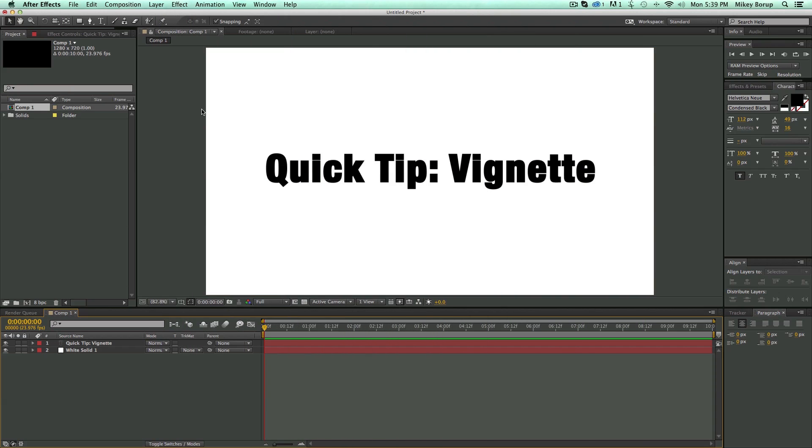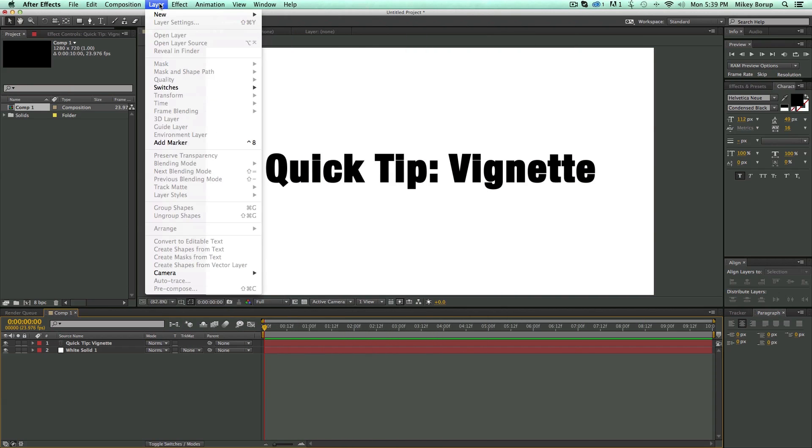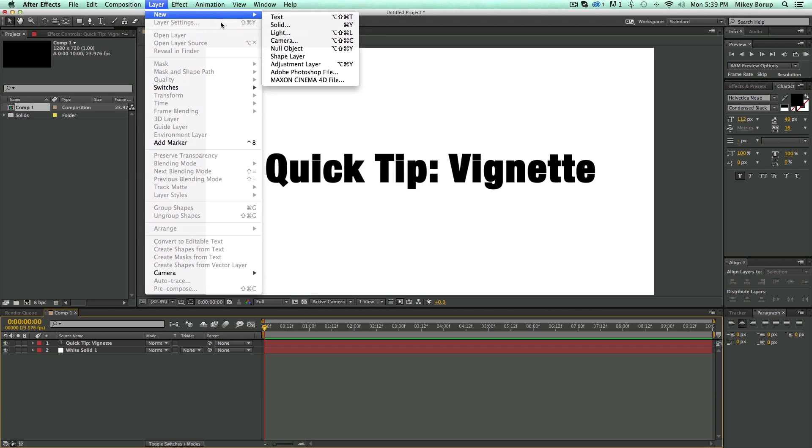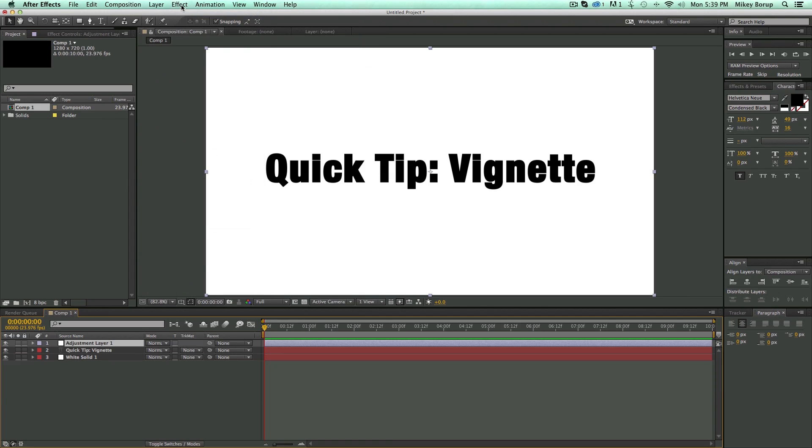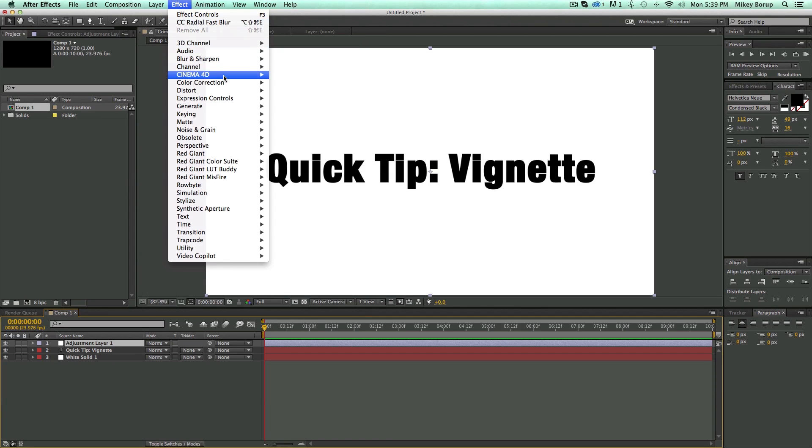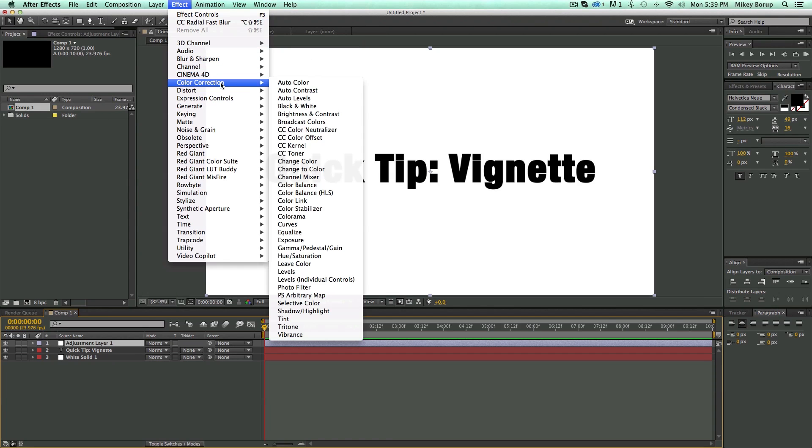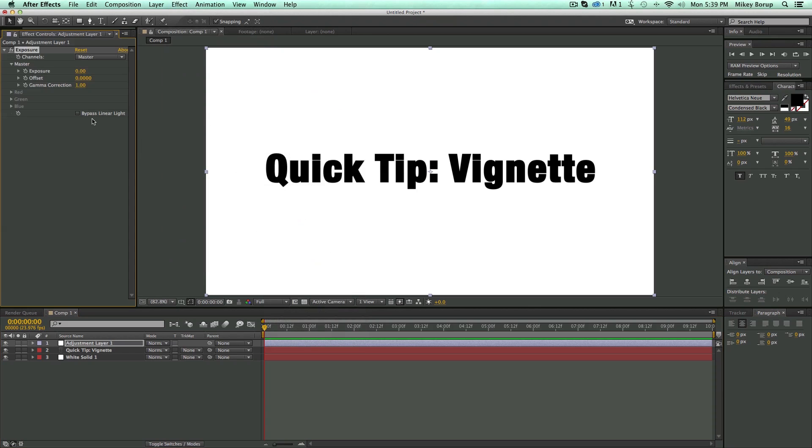To do a vignette, the way I like to do it is I go to Layer, New, Adjustment Layer. Then I go to Effect, Color Correction, Exposure. I then bring down the Exposure.